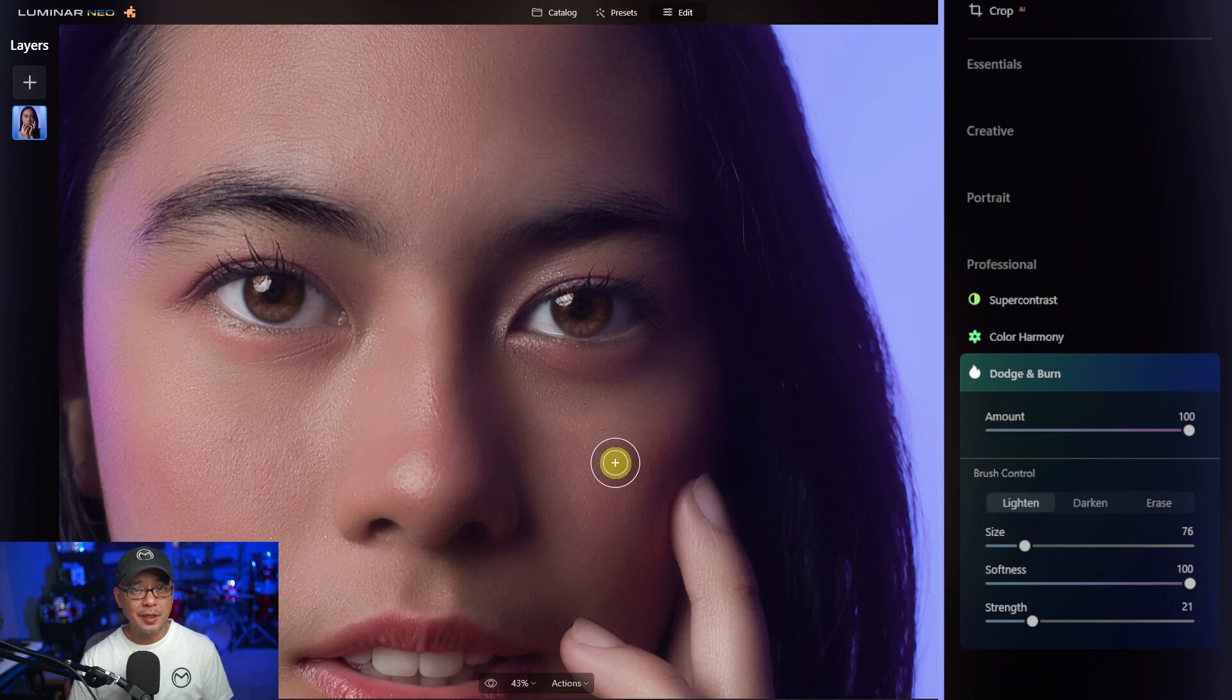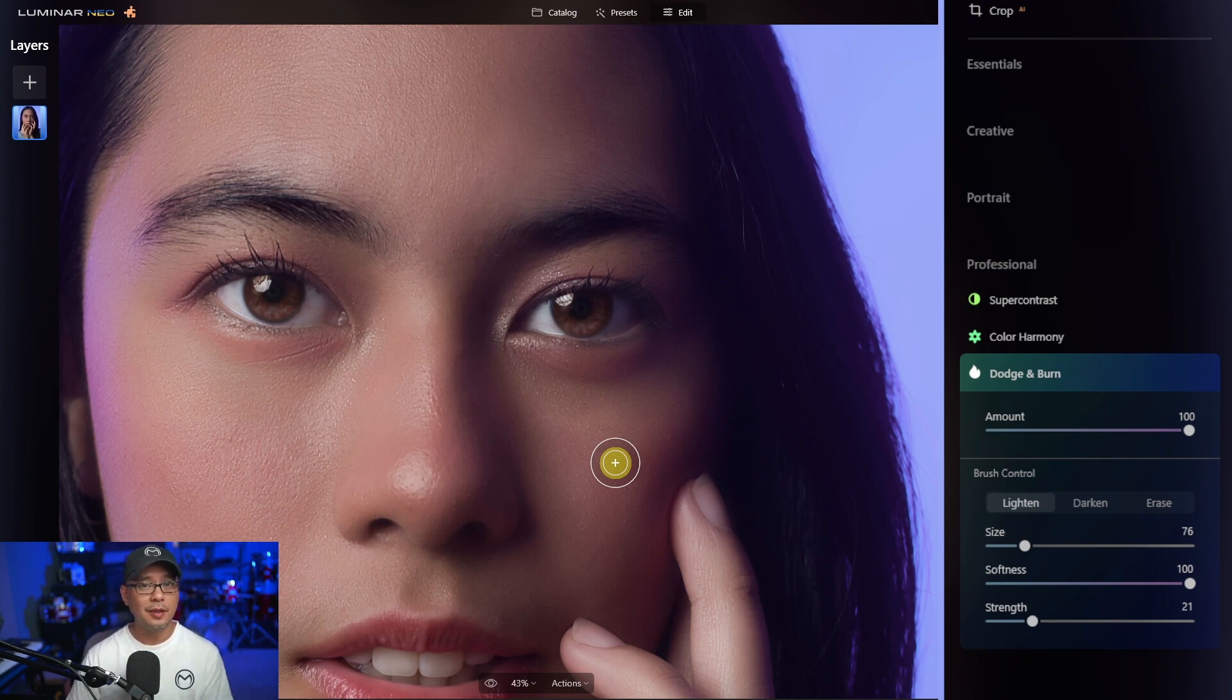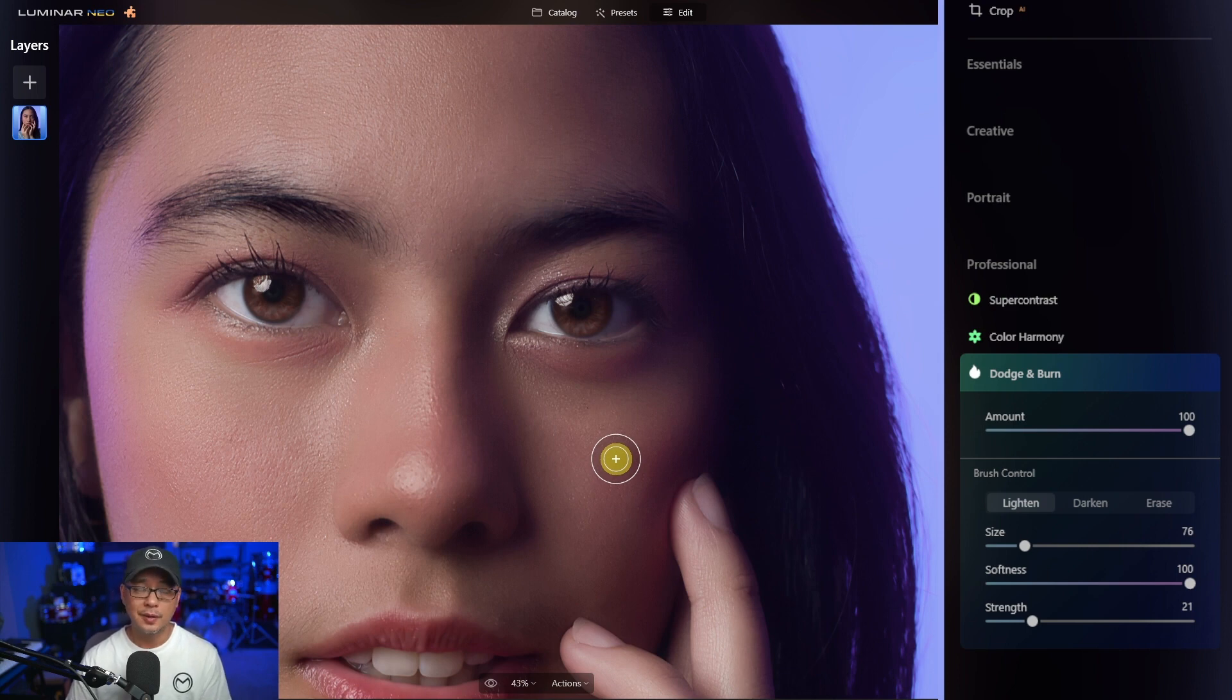Now I'm not going to go too much in depth on the Dodge and Burn tool. Basically, it's a tool to help lighten and darken certain areas in your images.